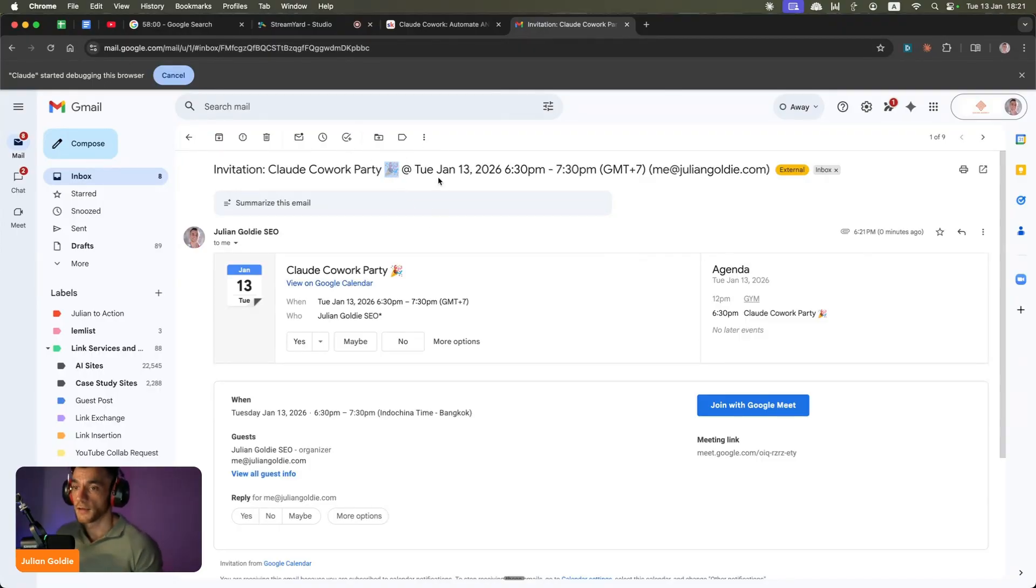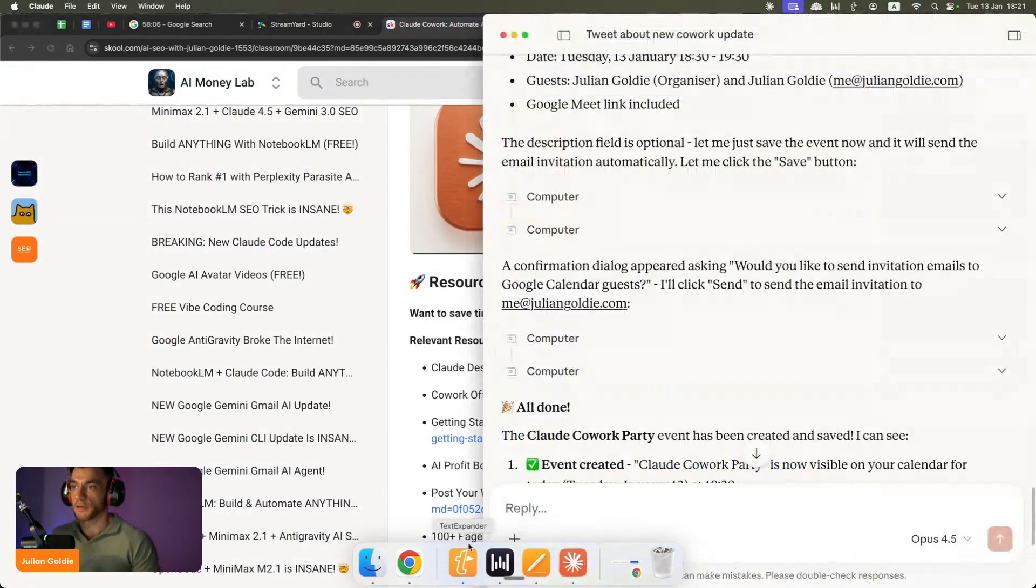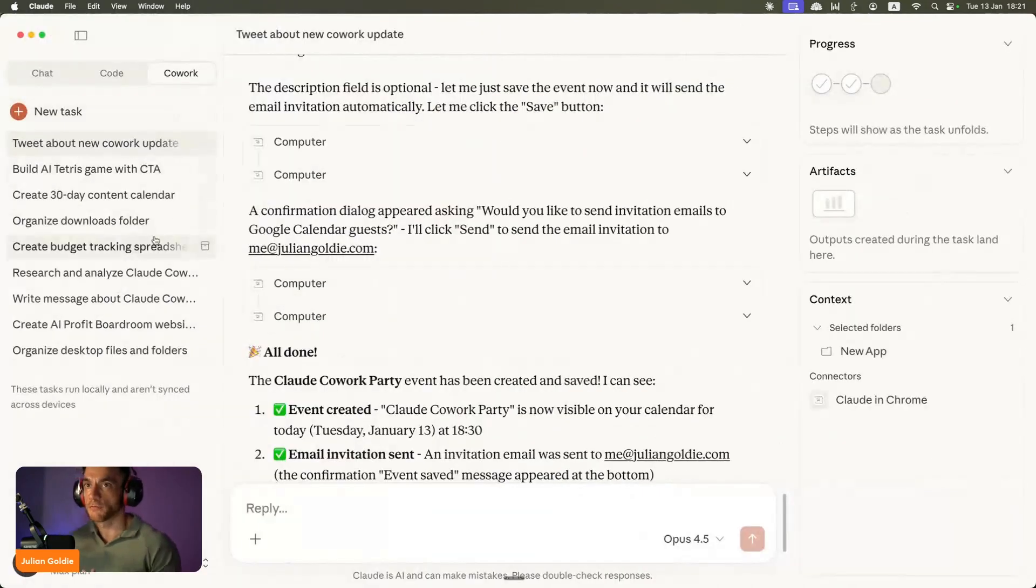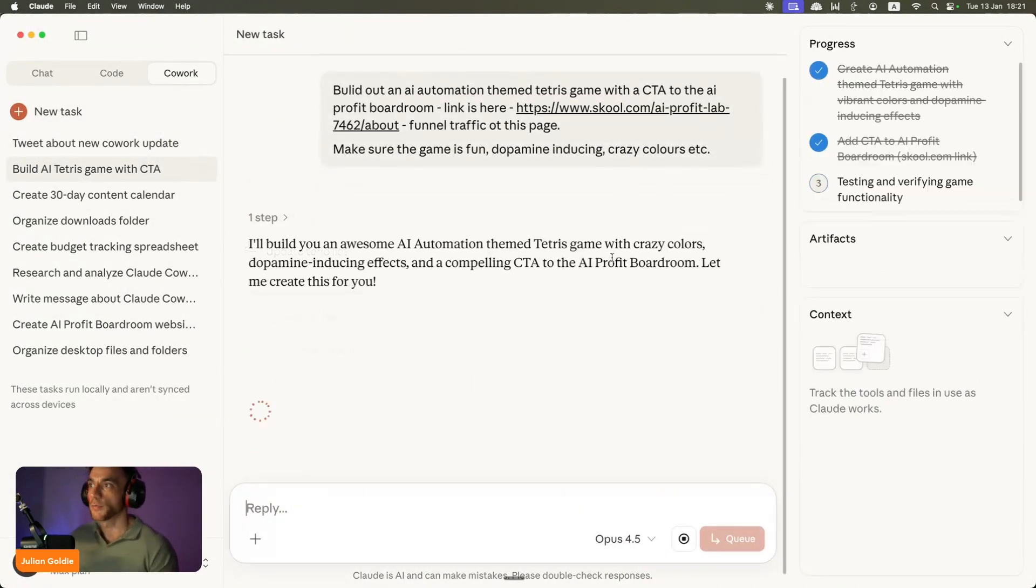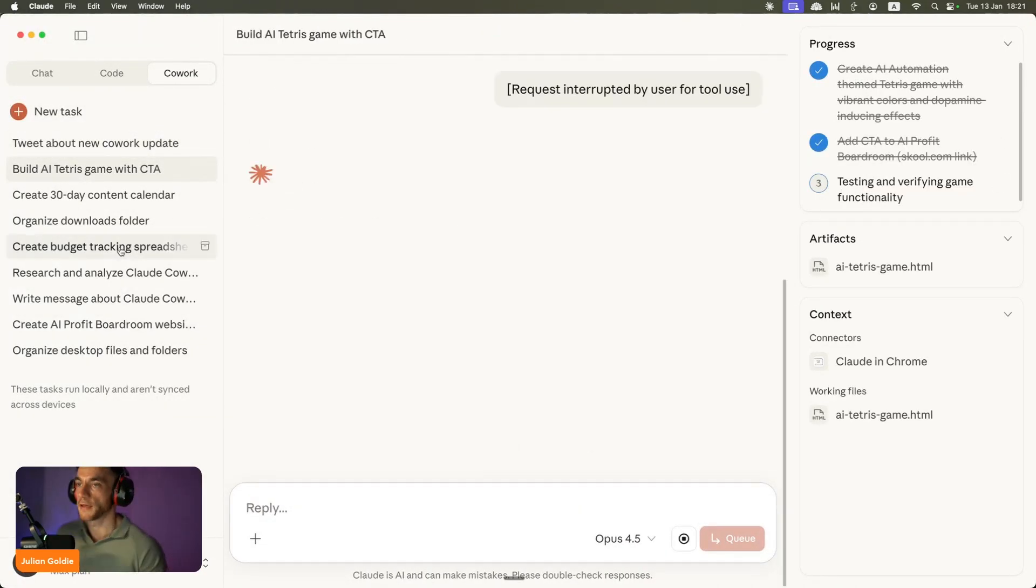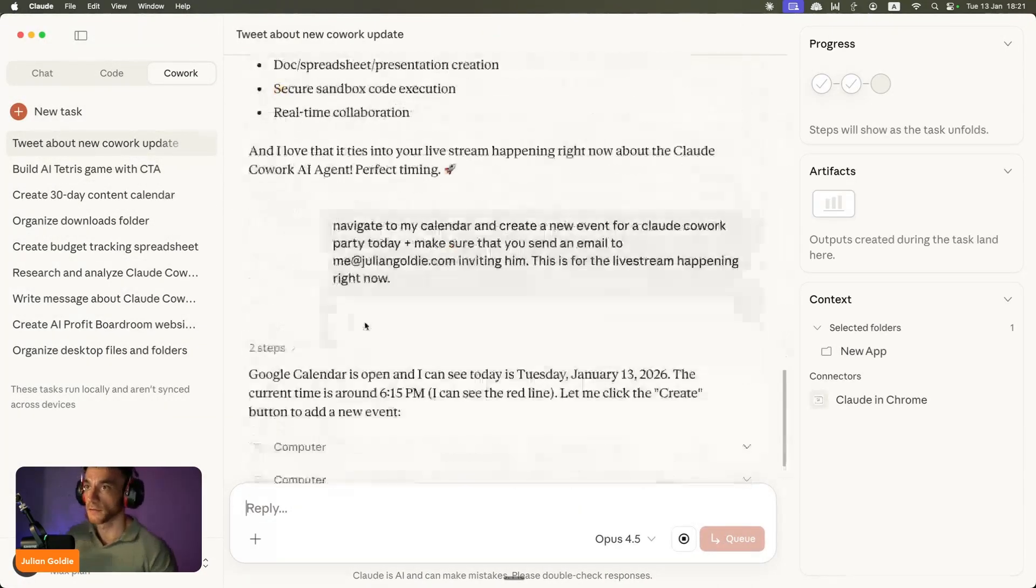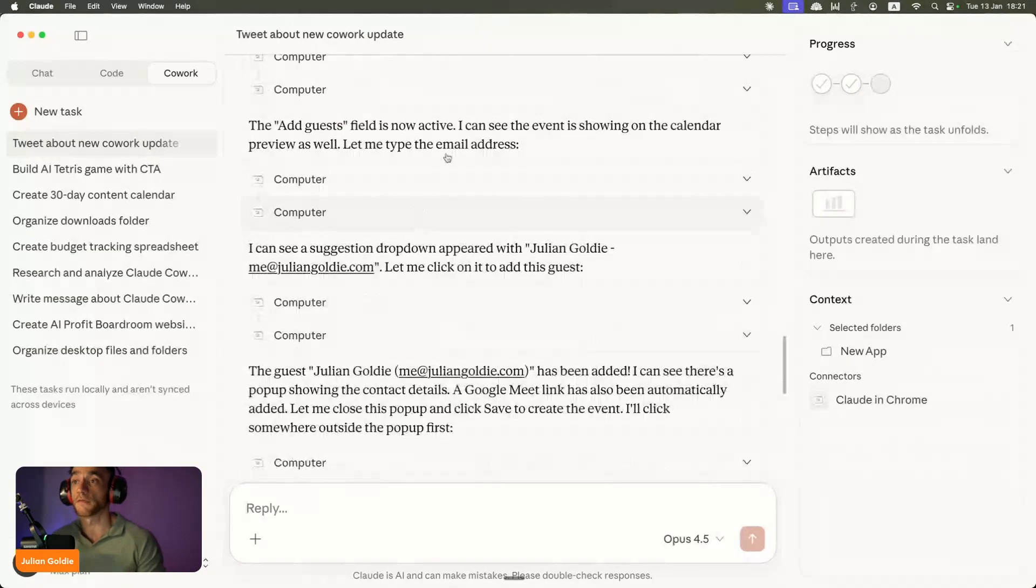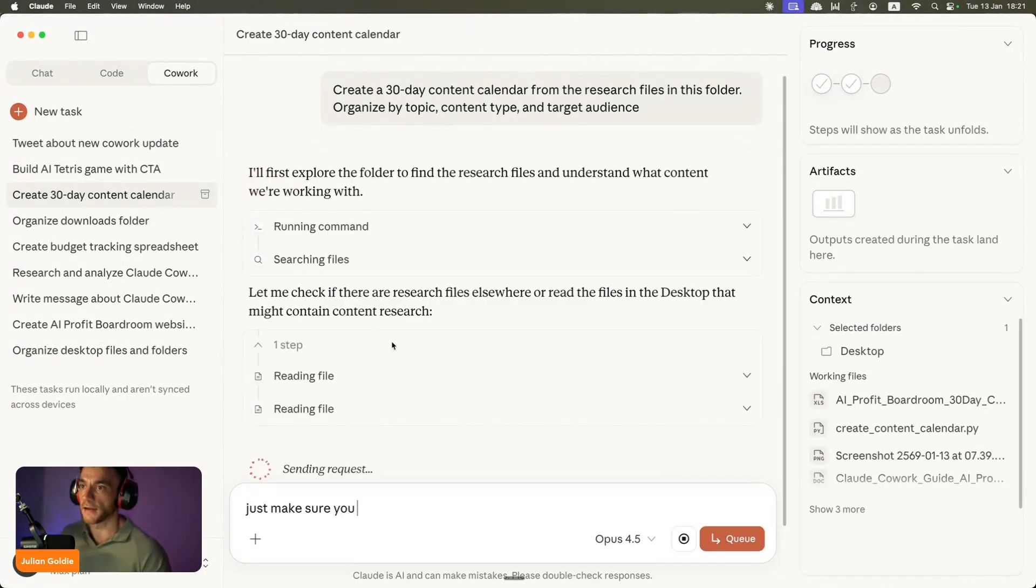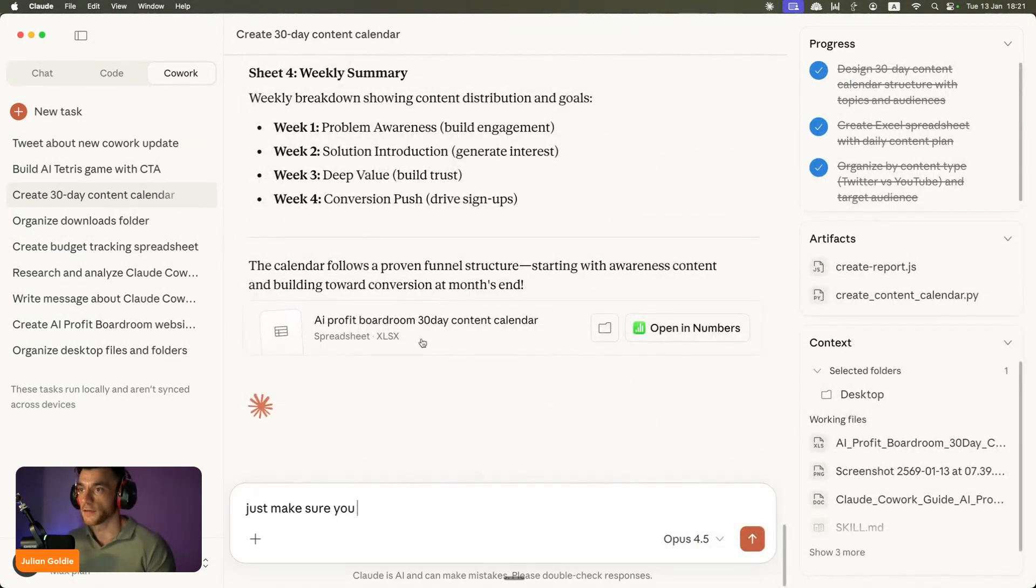How easy was that? Just to recap on this, there's so much you can do with this, and we're really just scratching the surface. For example, we built out a Tetris game, you can see we tweeted live, and then we sent an email invite plus a calendar invite for this particular post. We created a 30-day calendar previously as well like you can see, and then you can open this up in numbers.